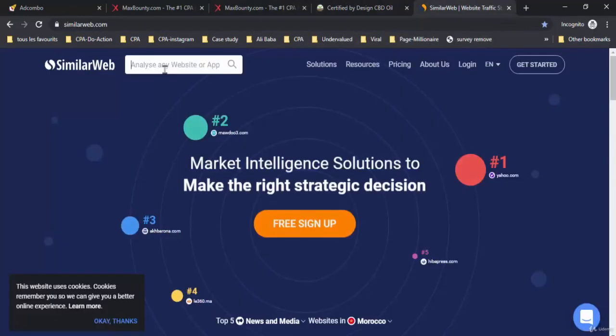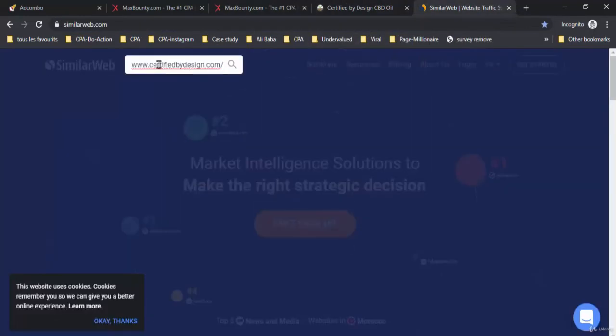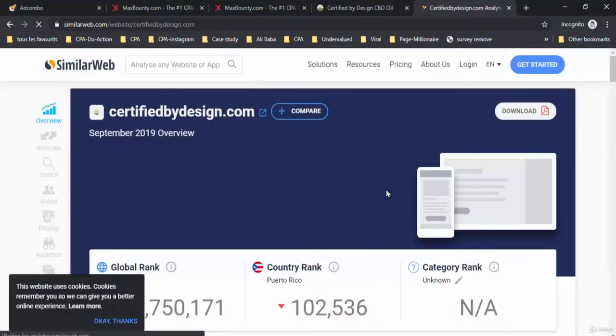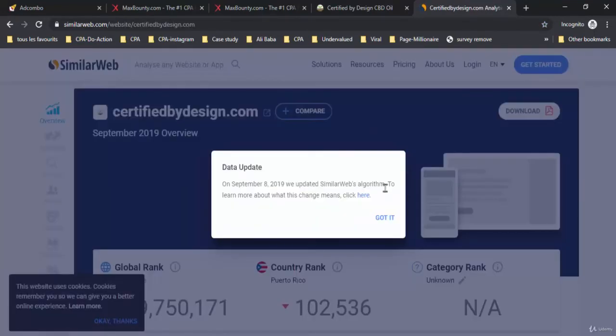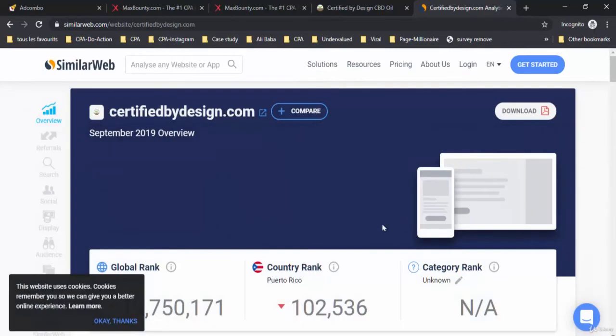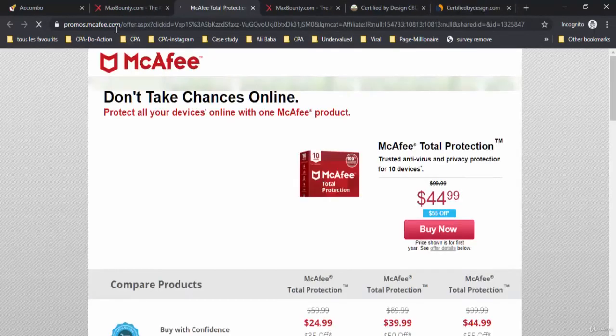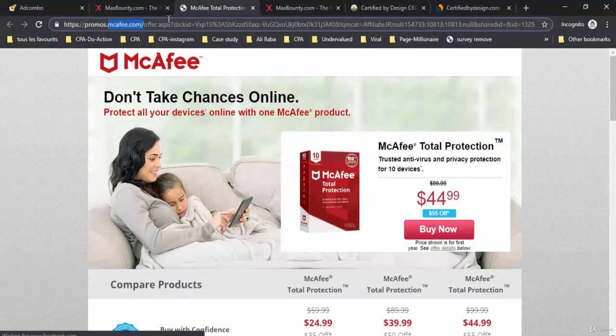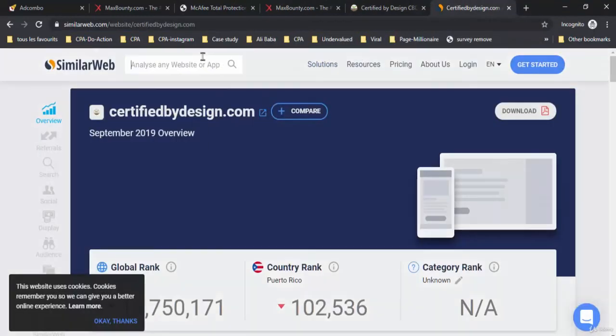Pass it in the searching bar to see what we will get for results. As you can see here, we don't have much information, so let's choose another offer and search it on SimilarWeb. Like for example this antivirus offer, McAfee.com.